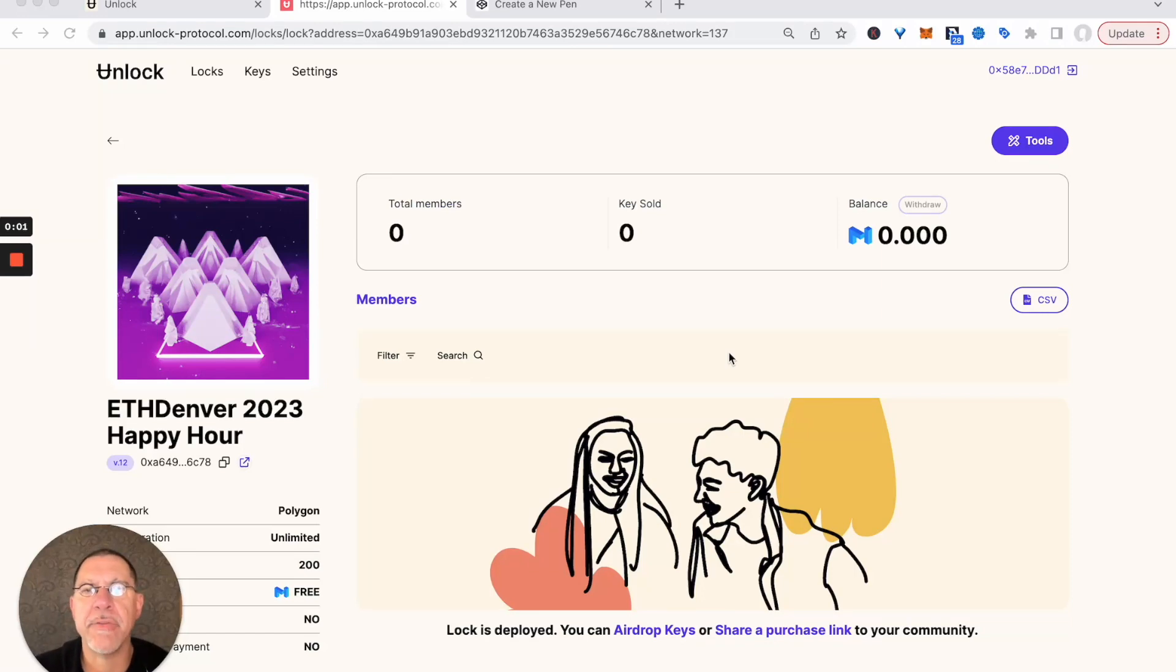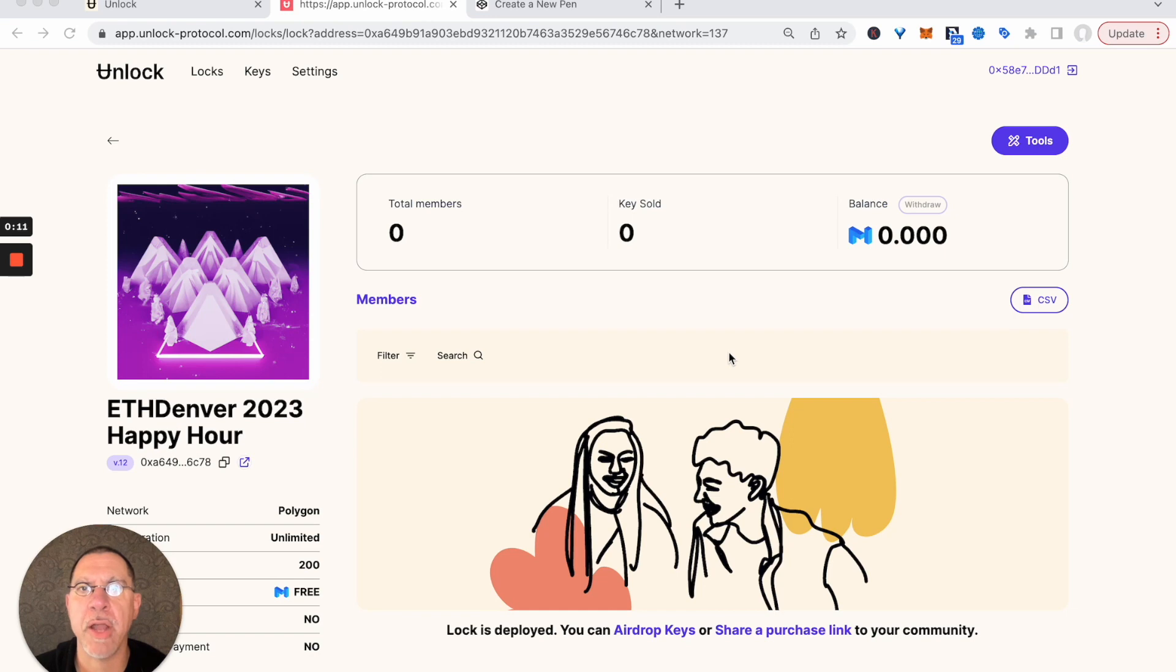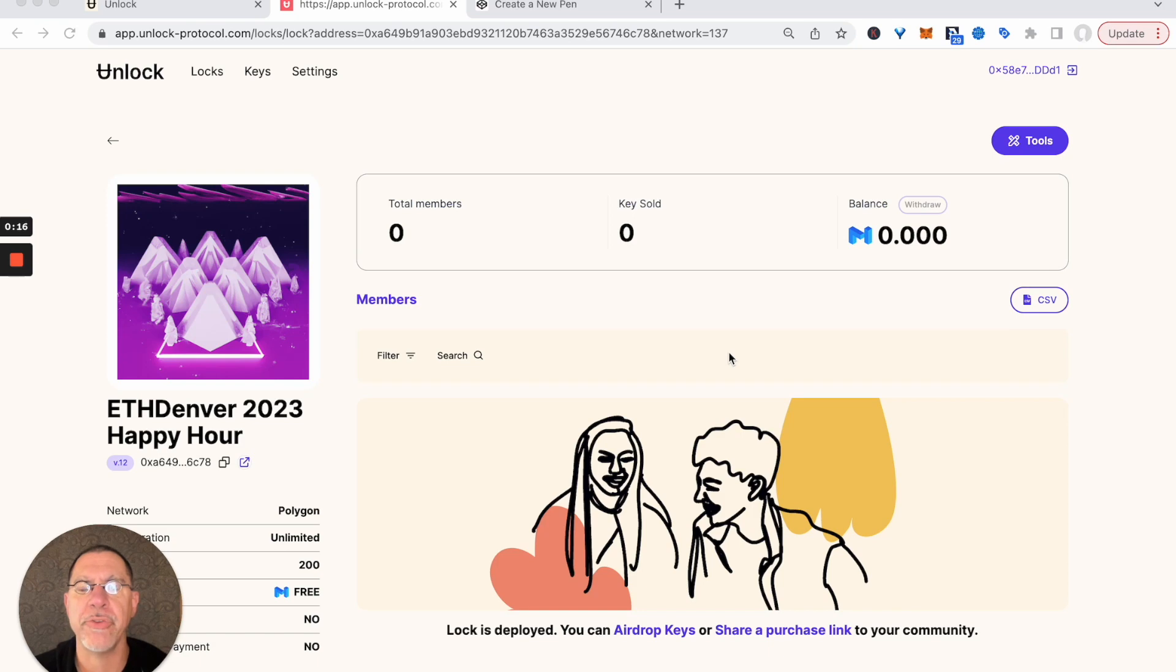Now that we have our lock set up for our NFT tickets, we need to be able to have folks claim them or purchase them. So what we're going to do is create a link that we can drop into our website that creates the checkout experience for our attendees.